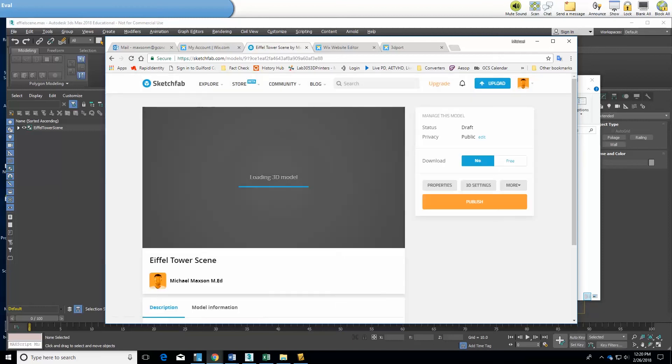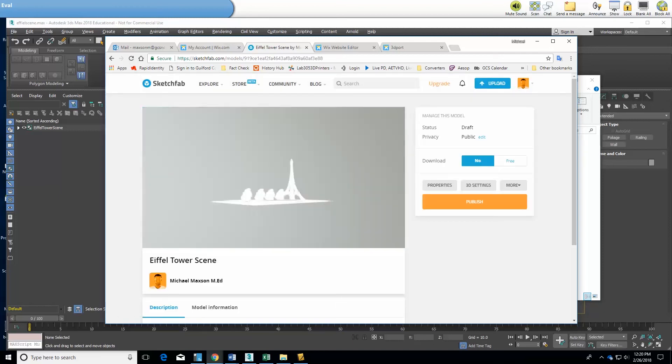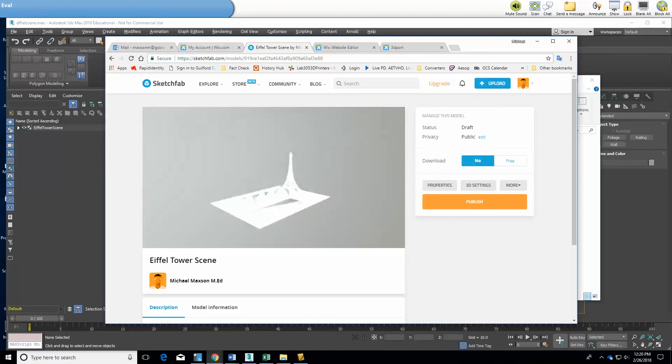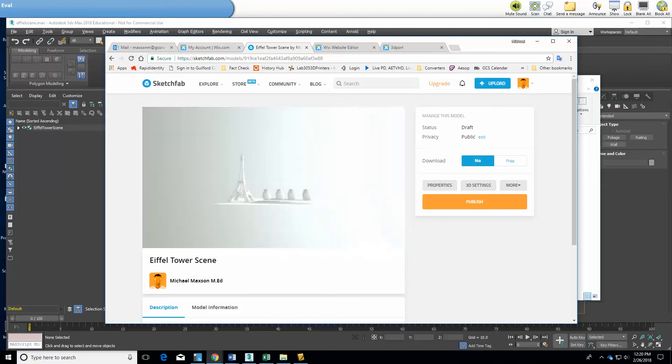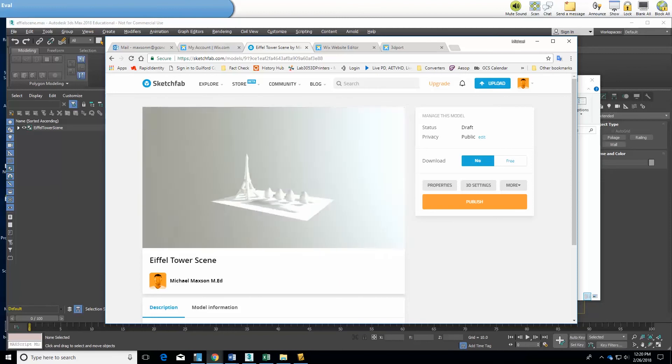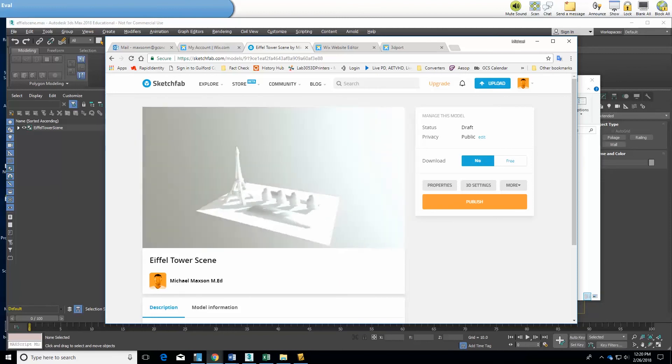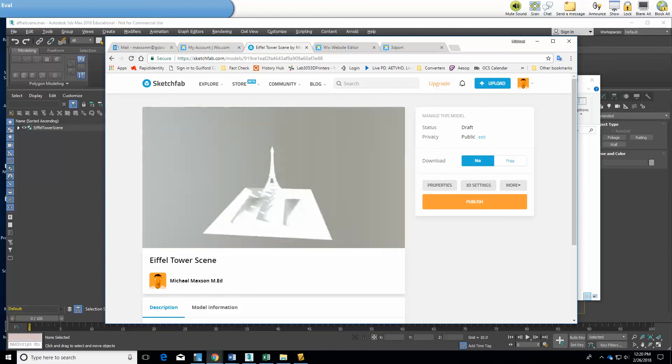Okay and here it comes real quick and there it is and I can rotate it around. Once again I didn't upload the colors because it would take a long time for the demonstration and also it would probably be too big with my free Sketchfab account to upload it.